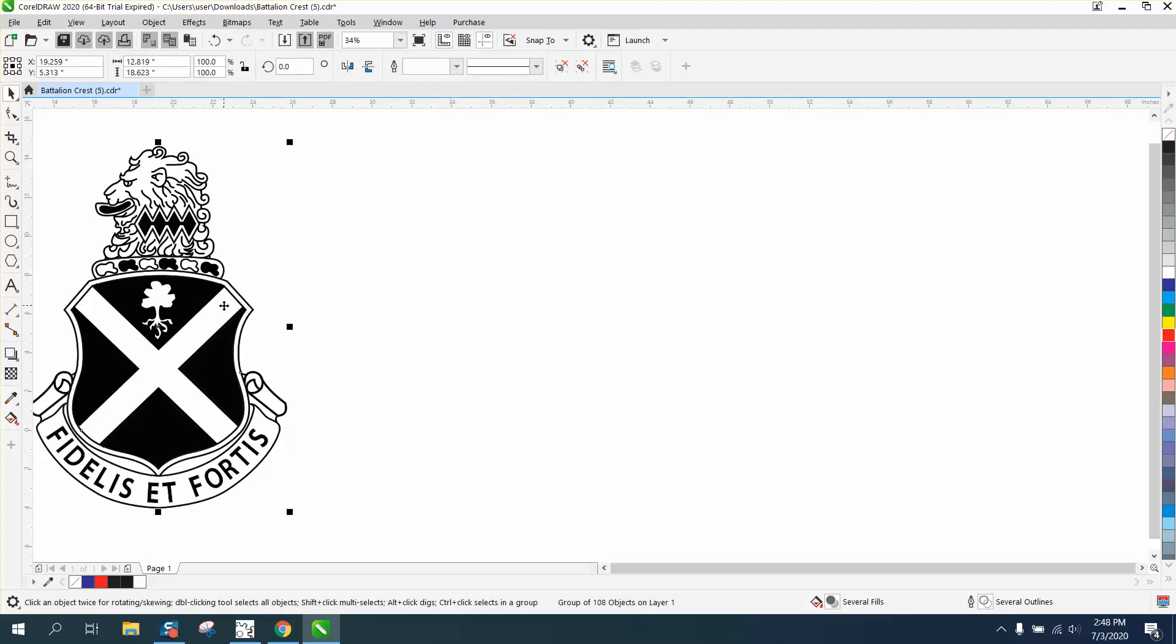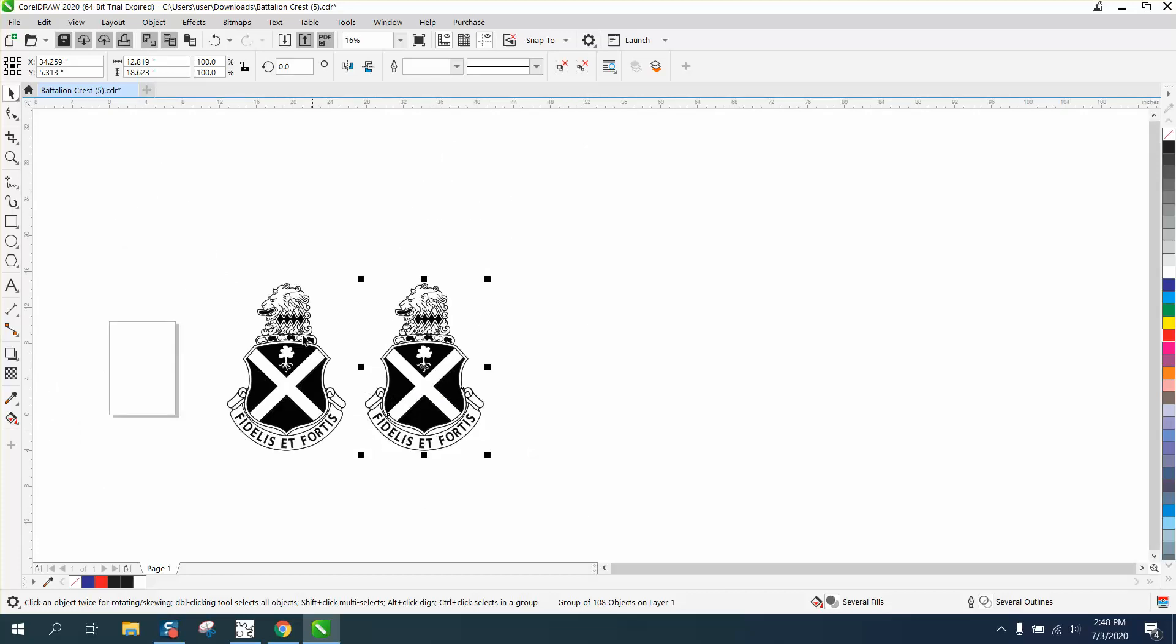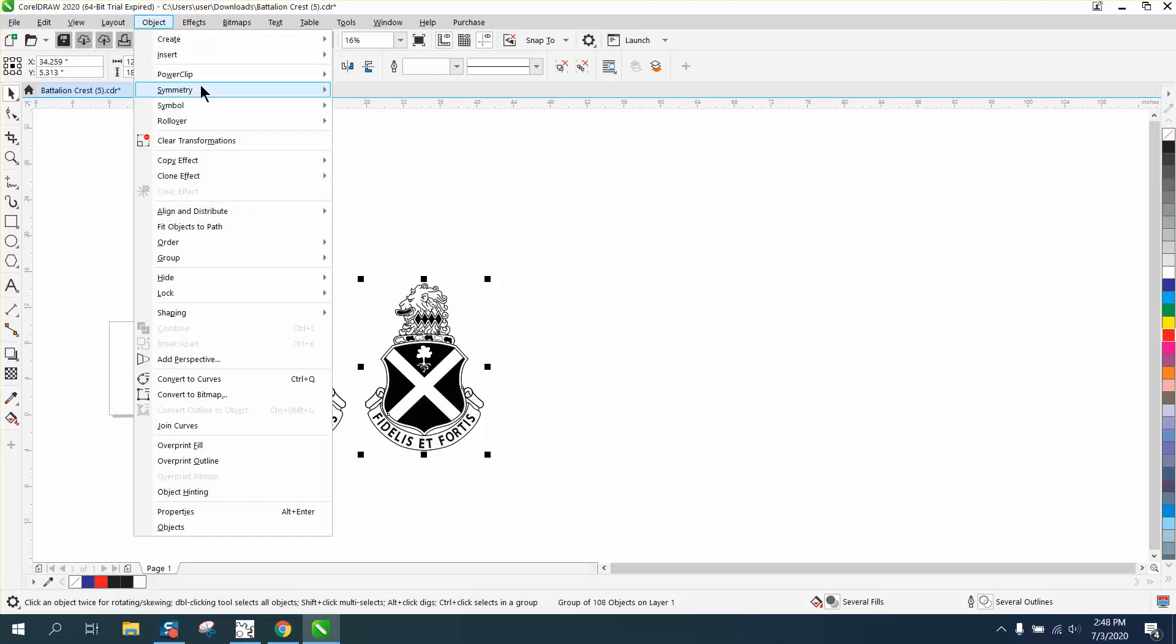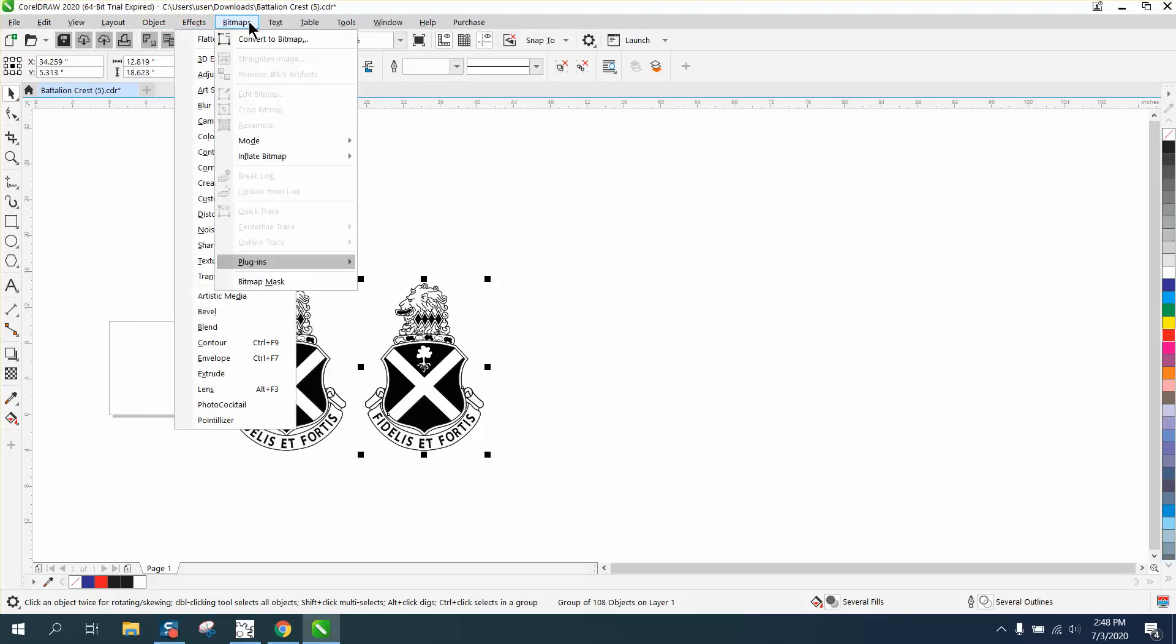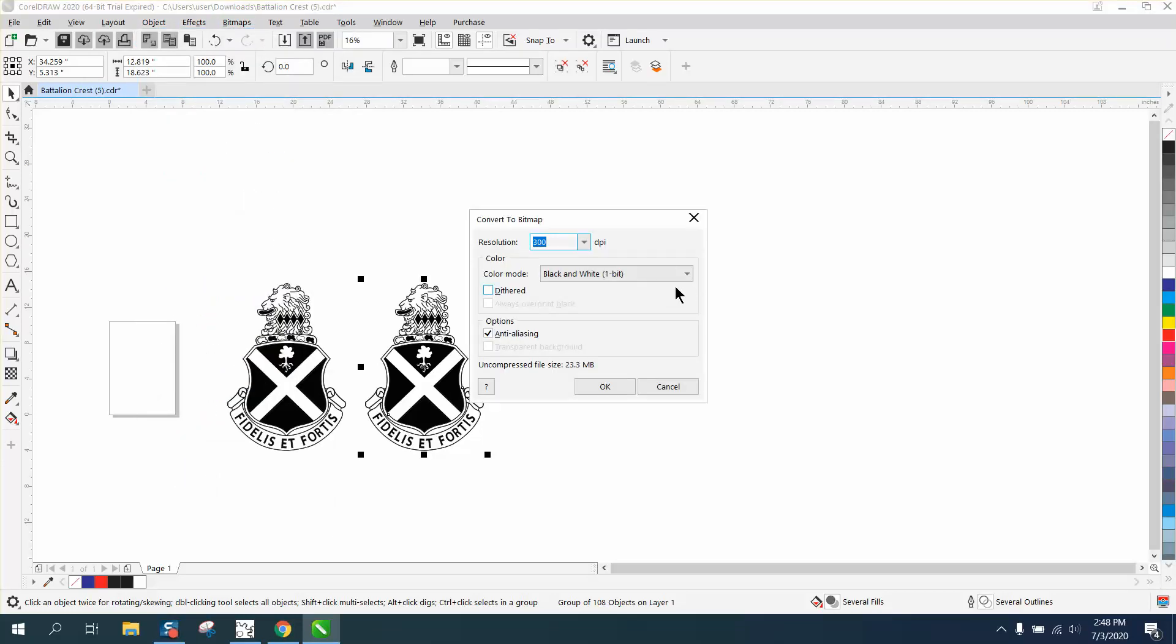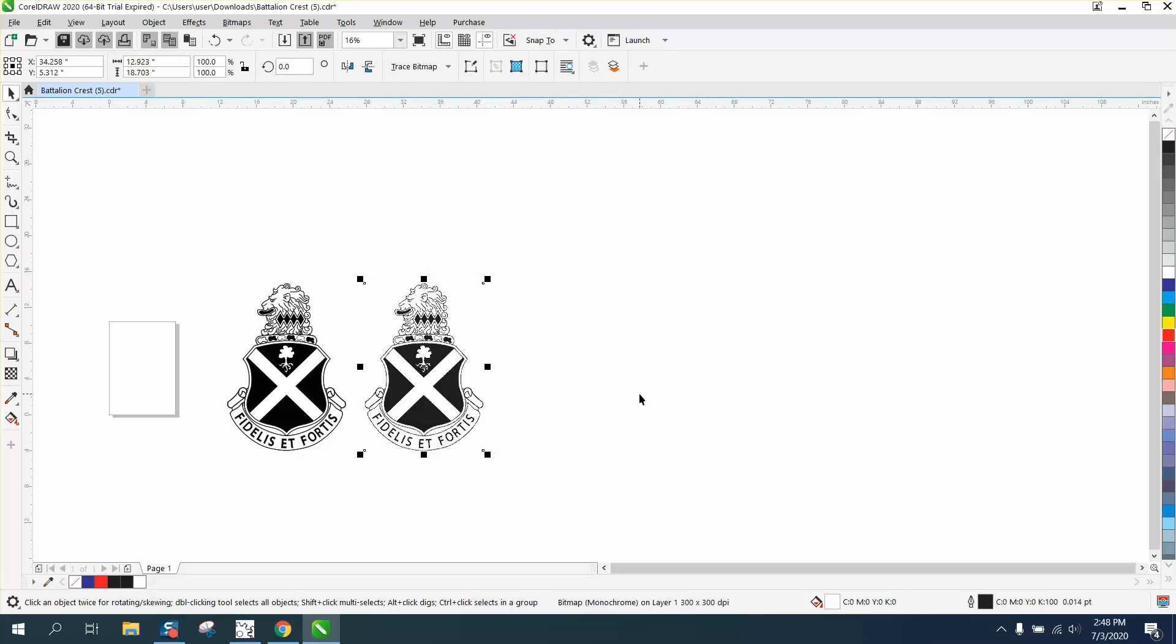We're going to press Control D and make a duplicate. Here's what I did - this is your drawing, this is a duplicate. We're going to take your drawing, go to Bitmap, and convert it to a bitmap. Convert it to black and white because it's black and white.